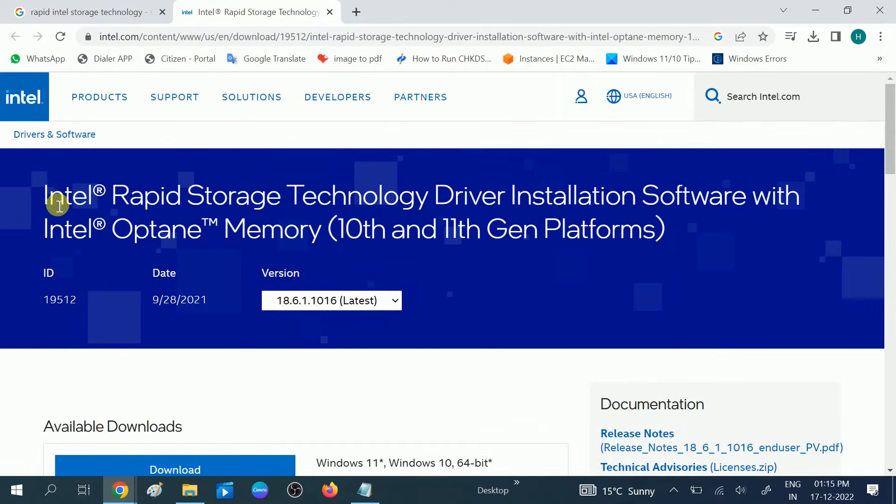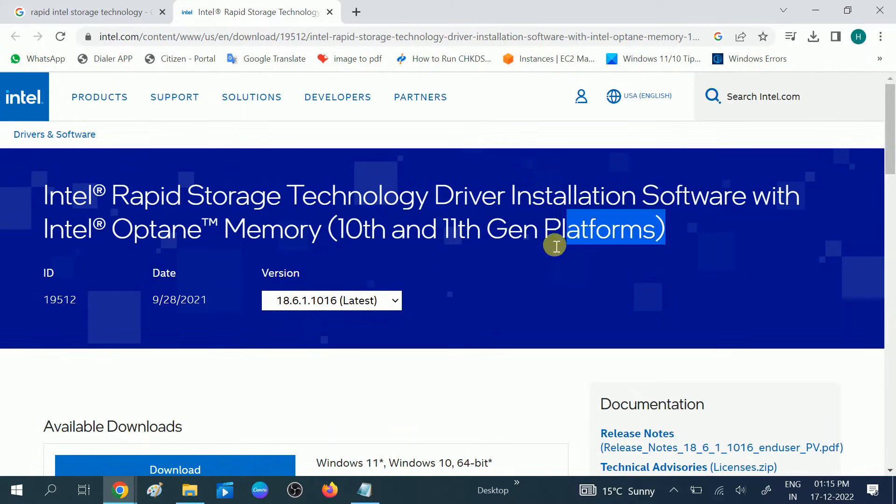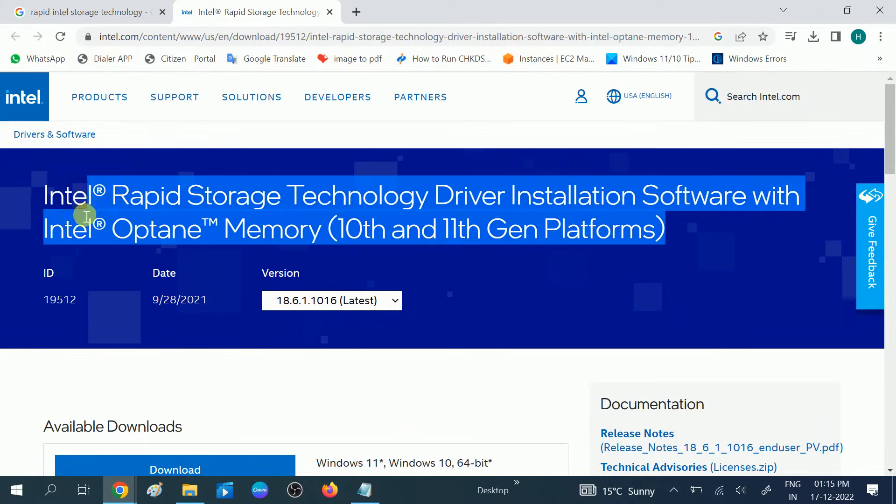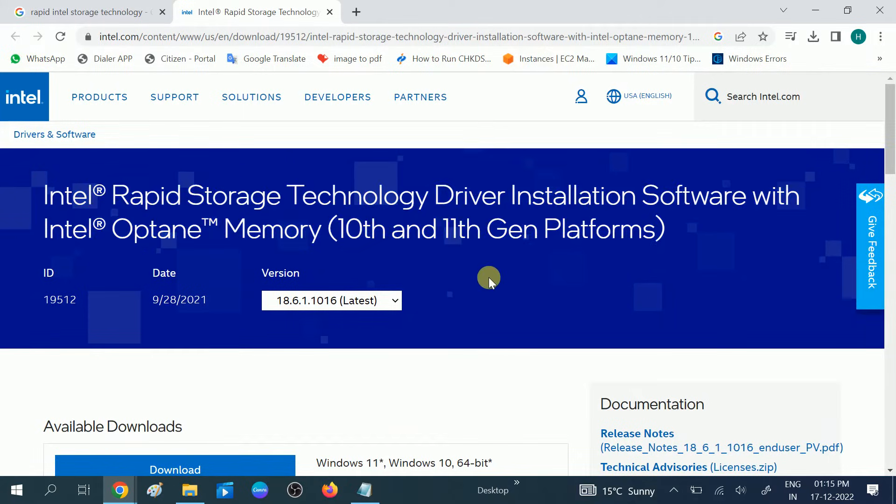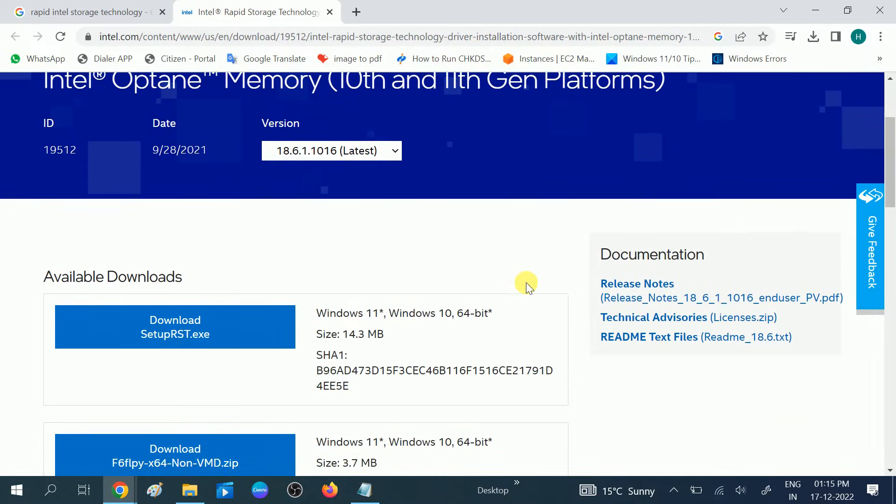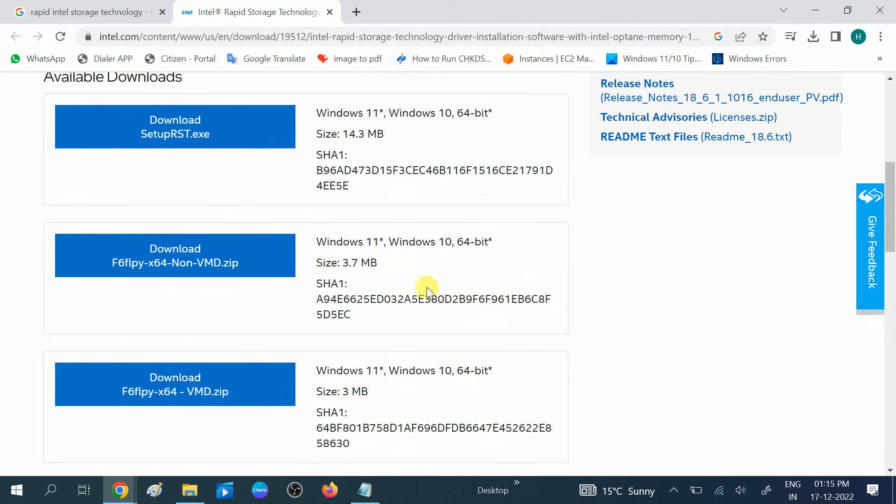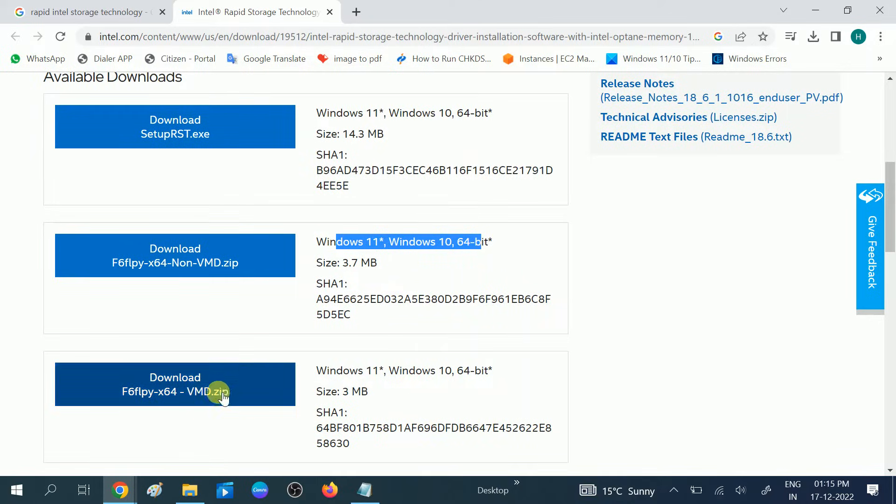This is the official website of Intel, so don't worry, this is safe. We are going to install the driver. Scroll down and here you can see Windows 11, Windows 10 64-bit. We need to download two ZIP files, this one and this one.